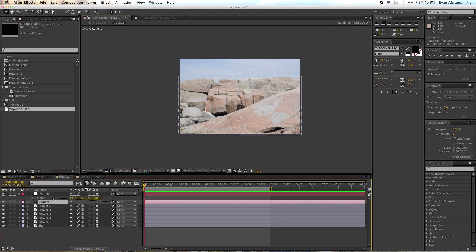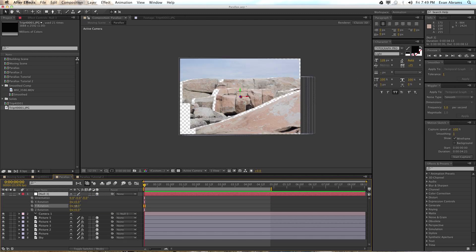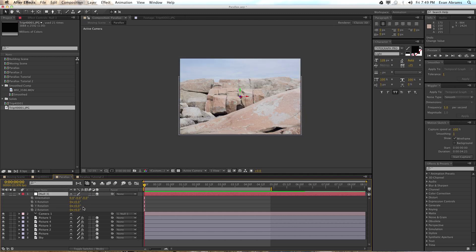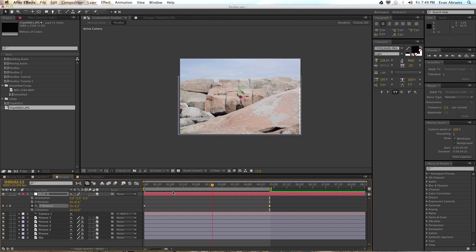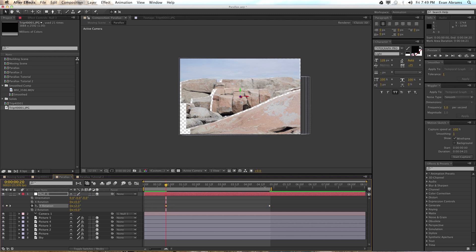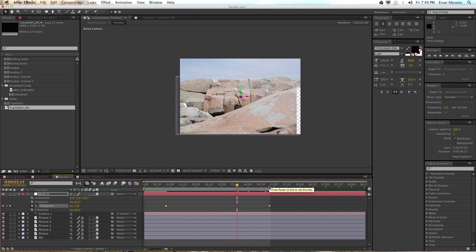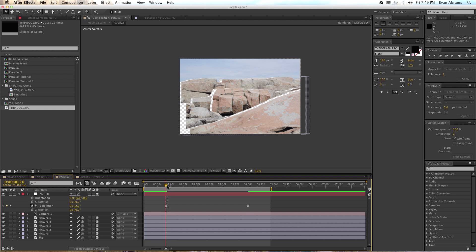Take the camera and parent it to the null object. Call up the rotation by hitting R and use the Y rotation — set it to 2, just jarring it a little bit out of place. Set a keyframe, move ahead to the end, and set another keyframe at minus 2. This will be our movement for the whole thing. Squeeze the keyframes together a little so we have some sitting-there time, then some moving time, then sitting-there time again. Easy-ease them — that's a more natural type of motion.